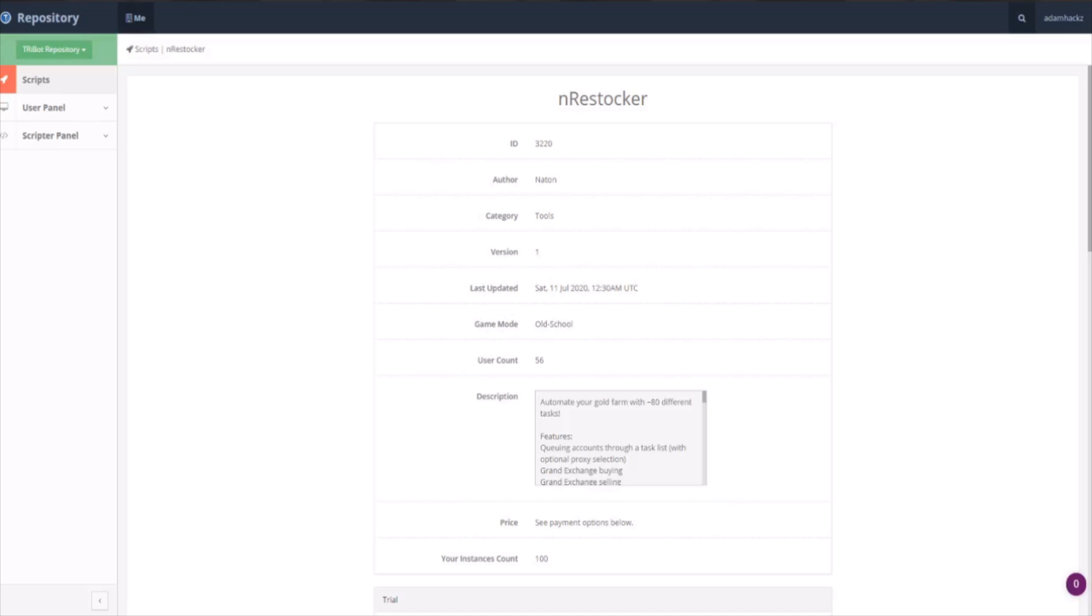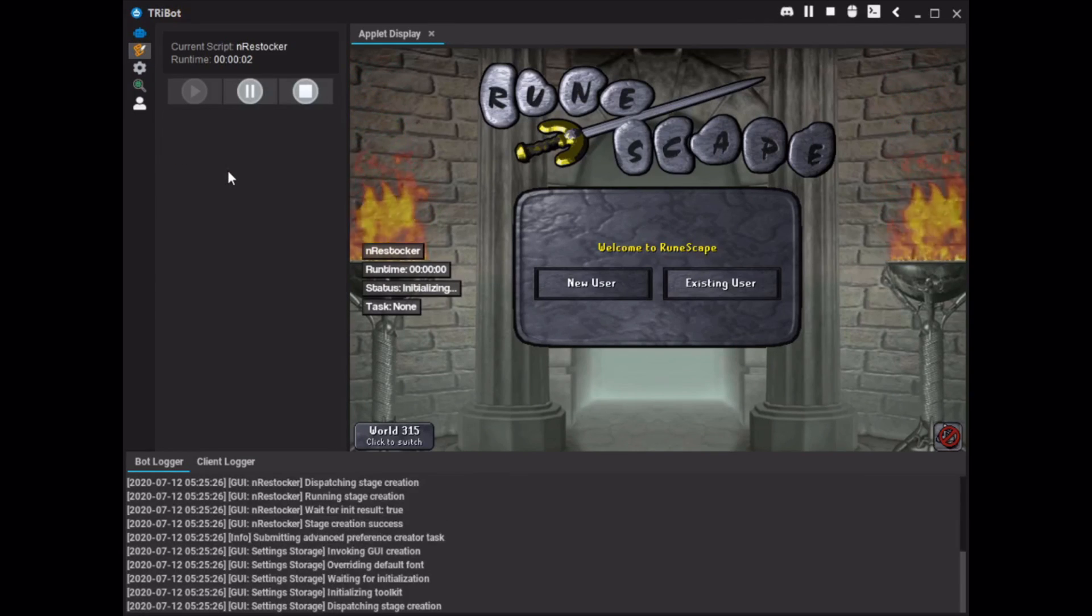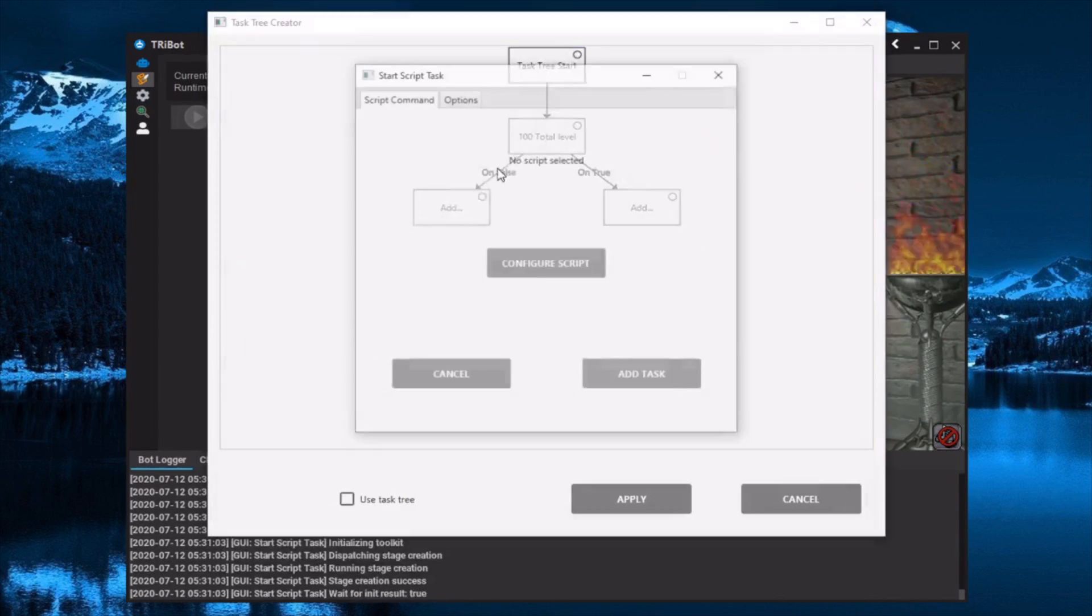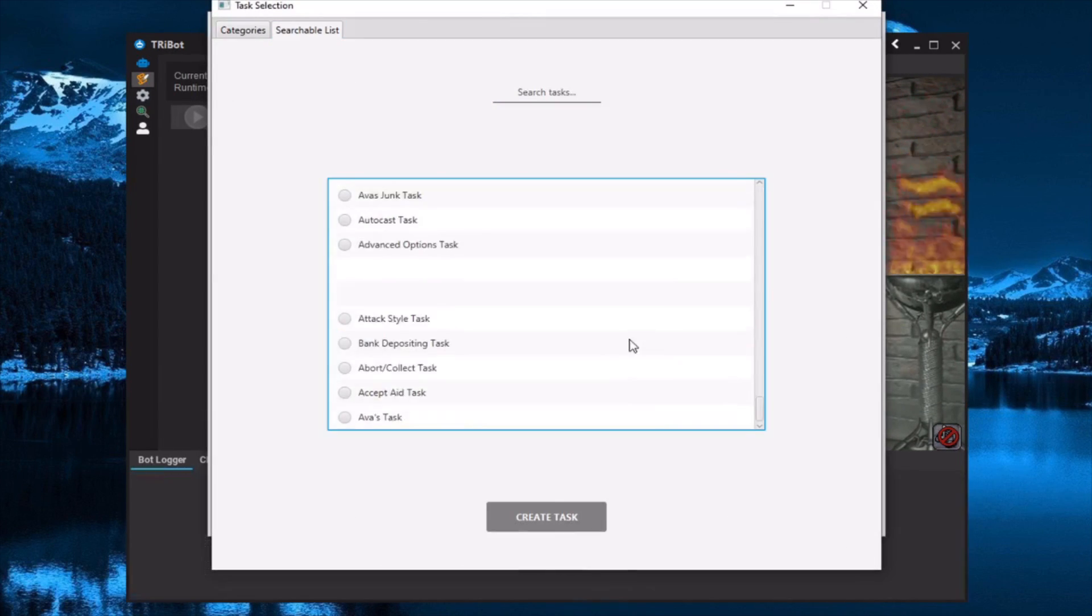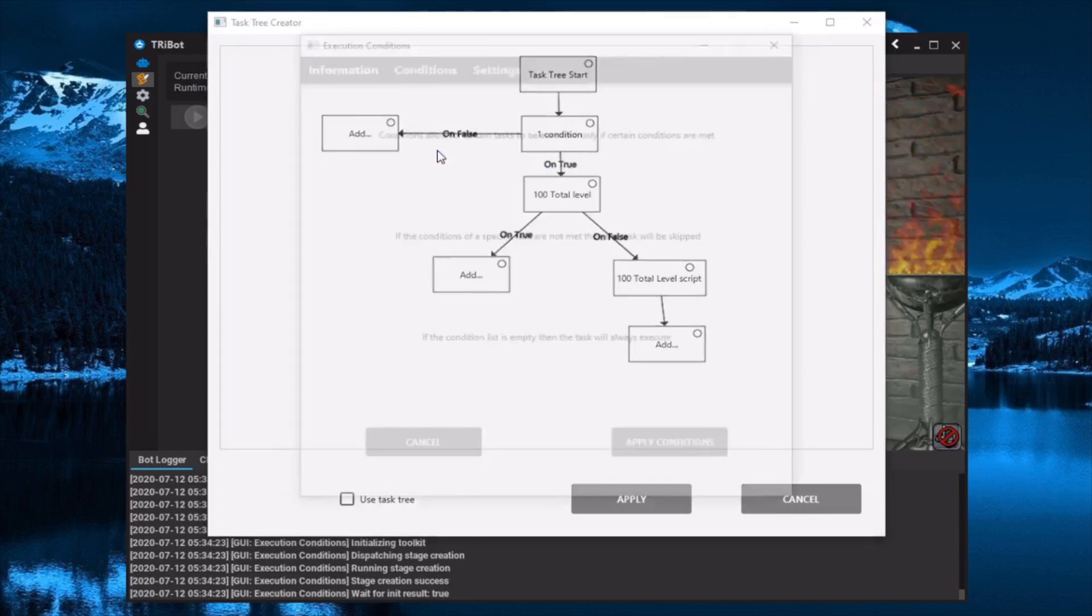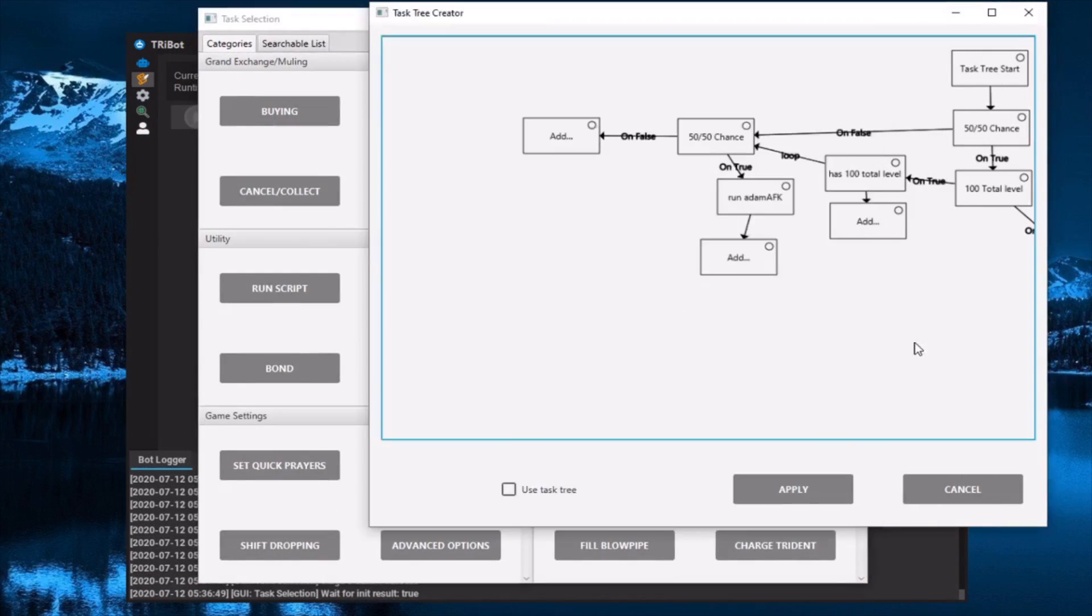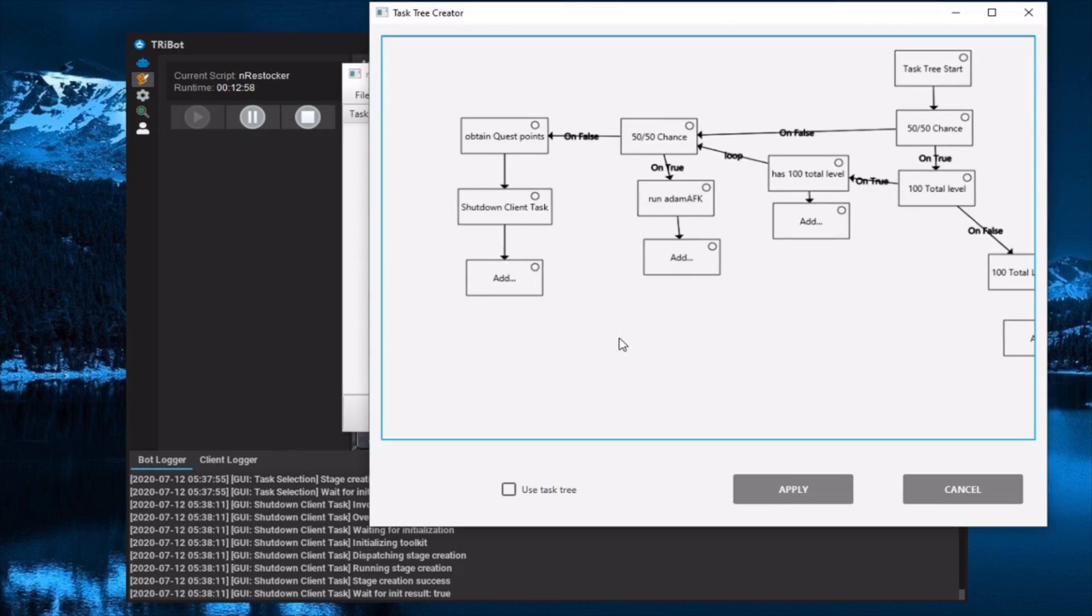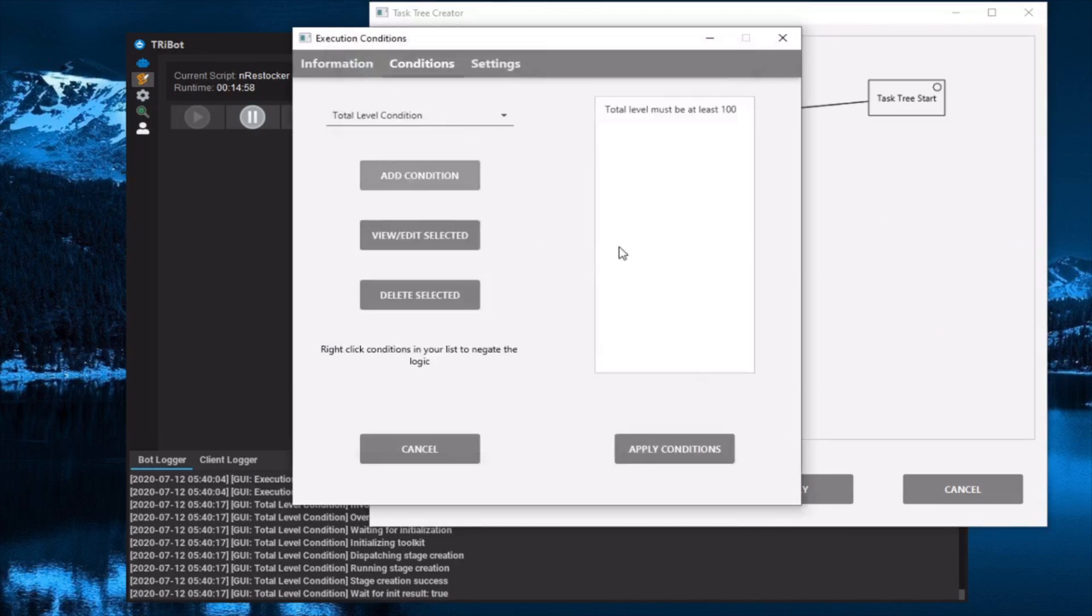What End Restocker allows us to do is set up the tasks in the order we want them done, so essentially get 10 quest points, train to 100 total level, and then AFK the remainder of the time that we need until the trade restriction expires. And if we have no problems with that, we can just add our gold farming methods to End Restocker to automatically start making money as soon as the account is ready.